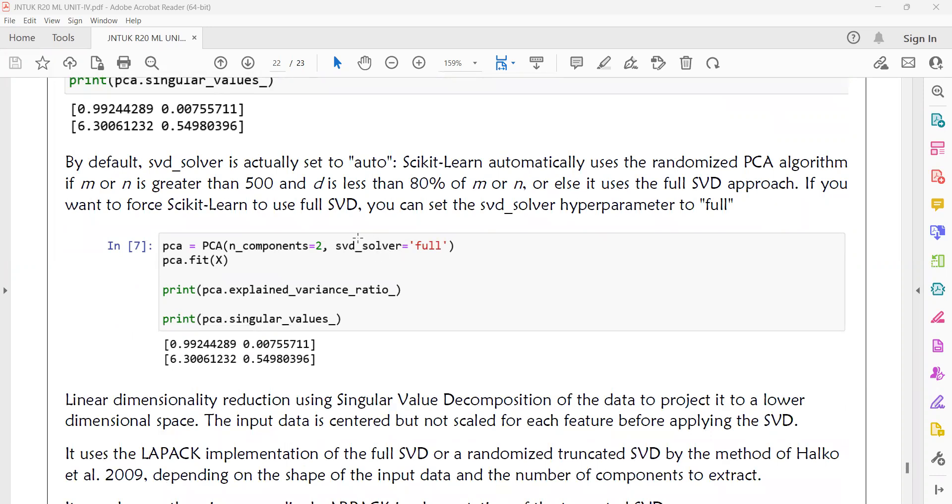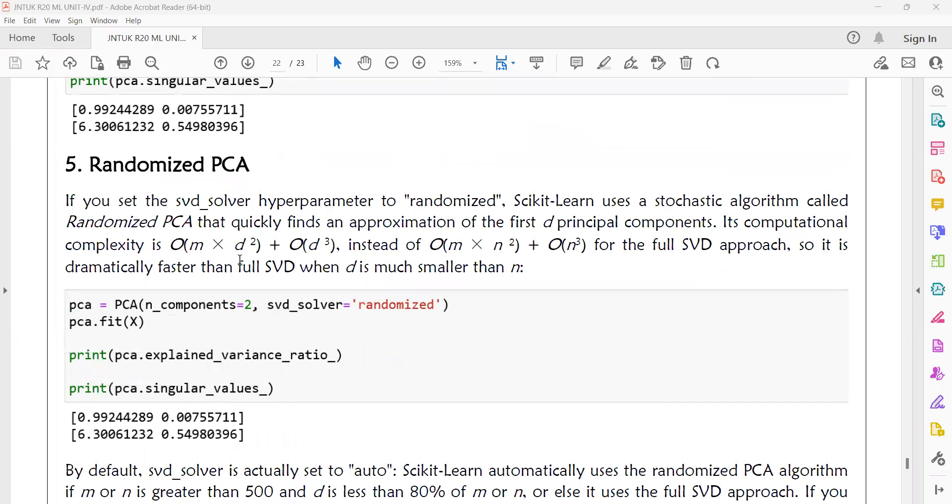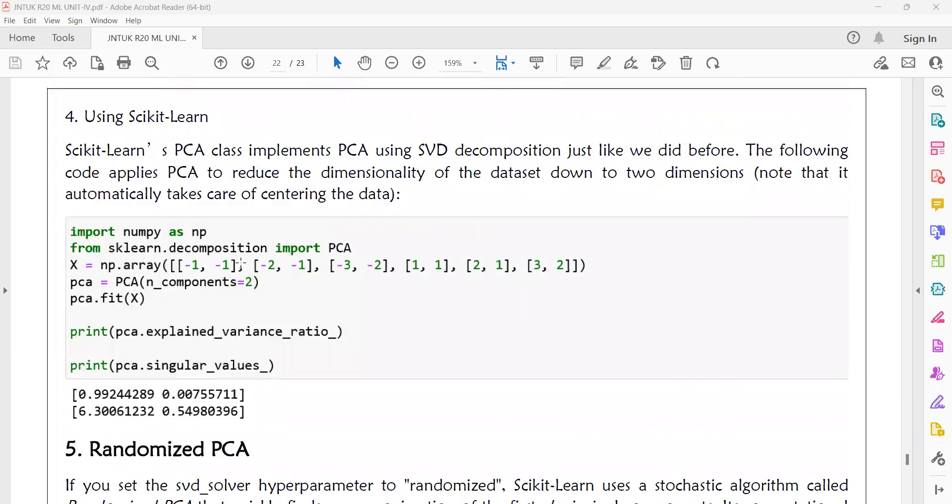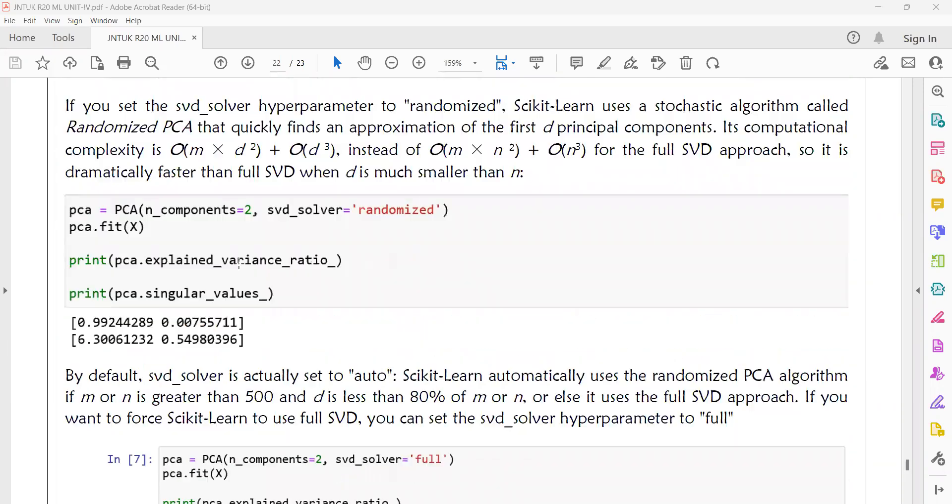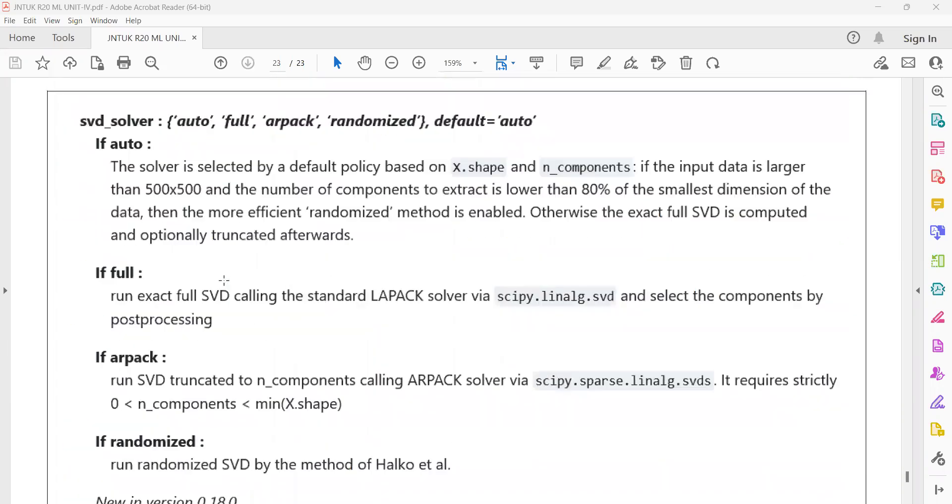It will become a normal PCA, just a normal PCA. In the method, the SVD solver is by default auto.